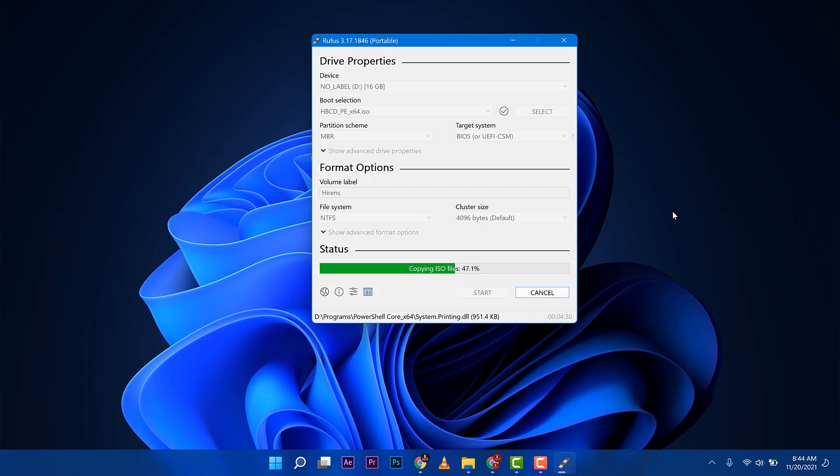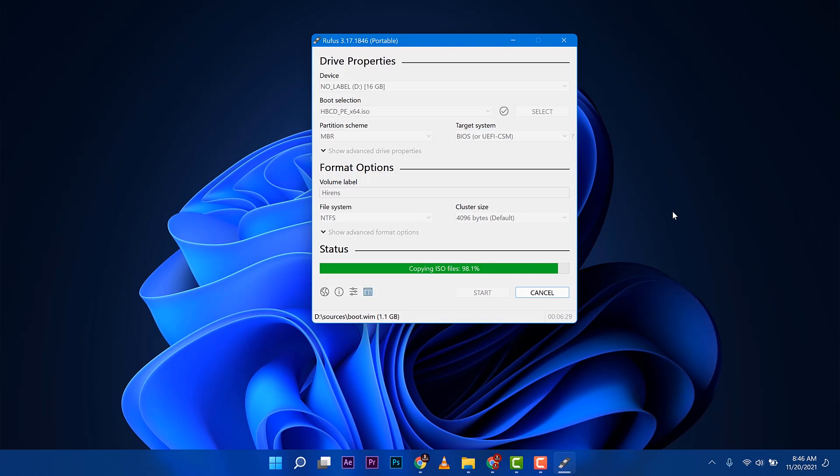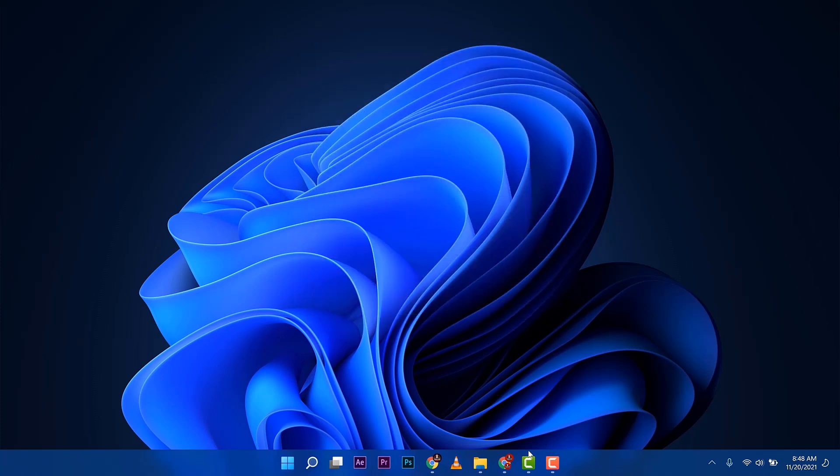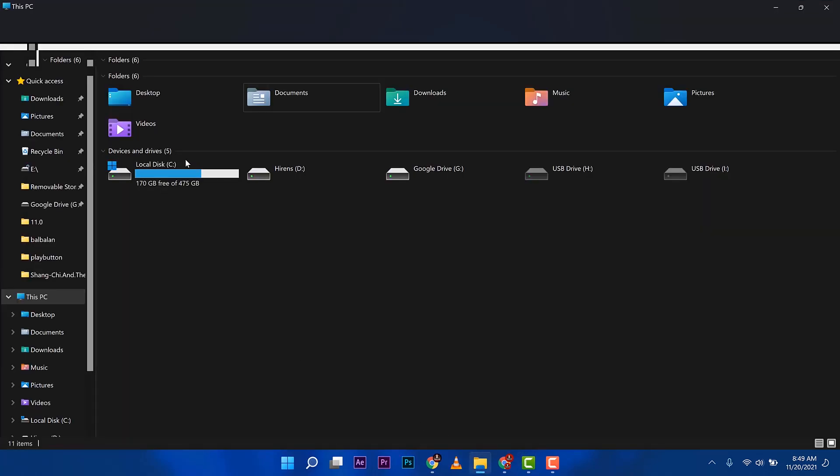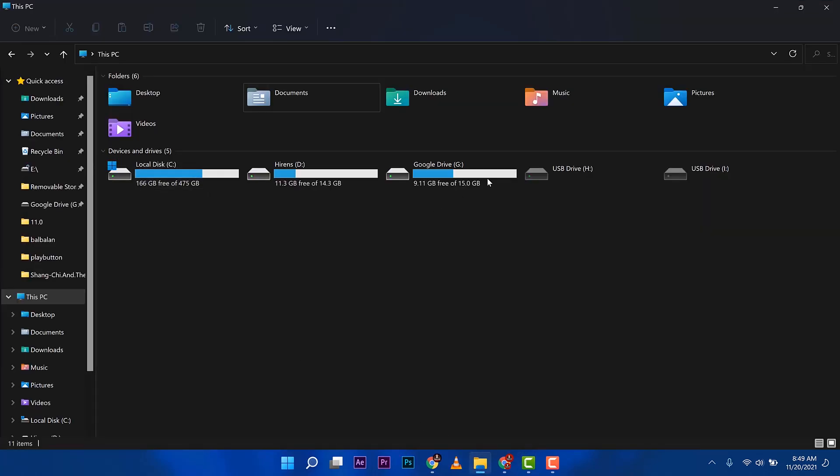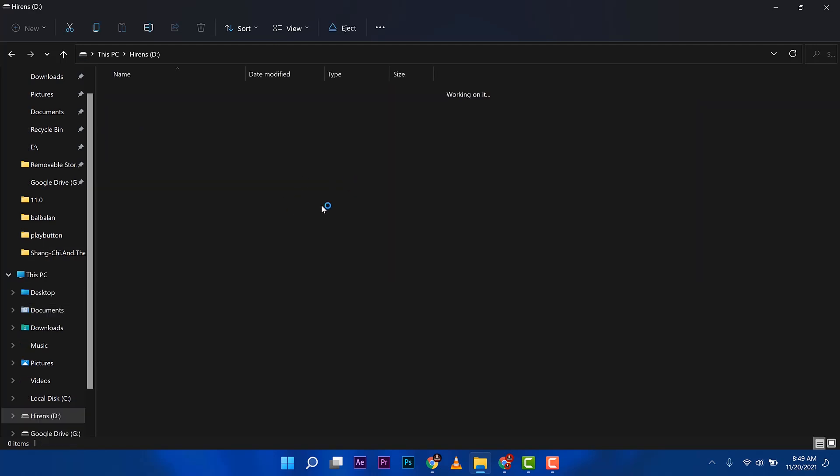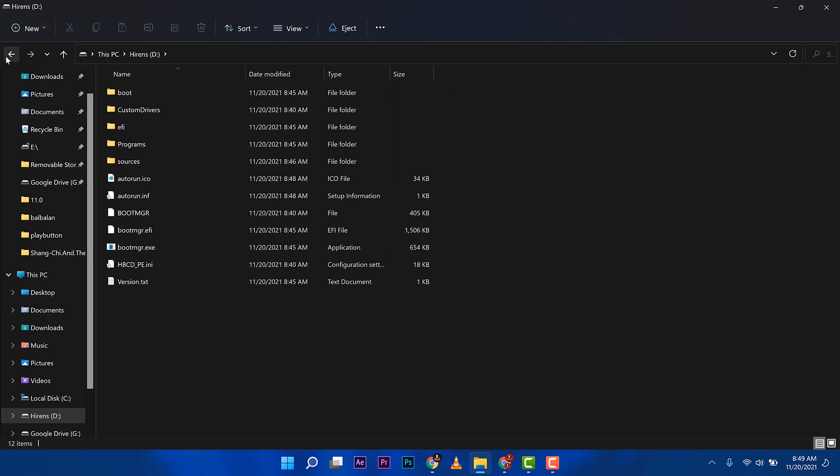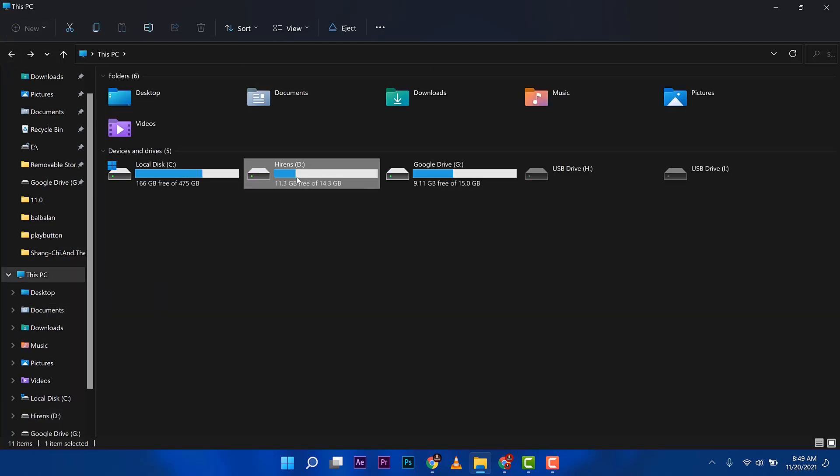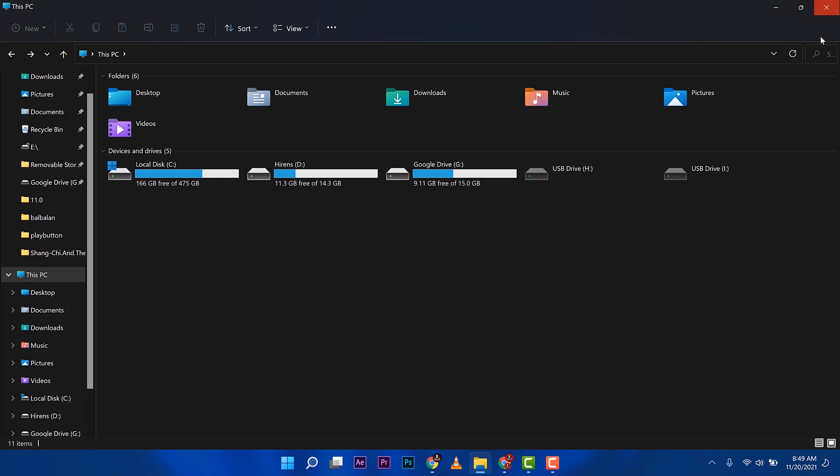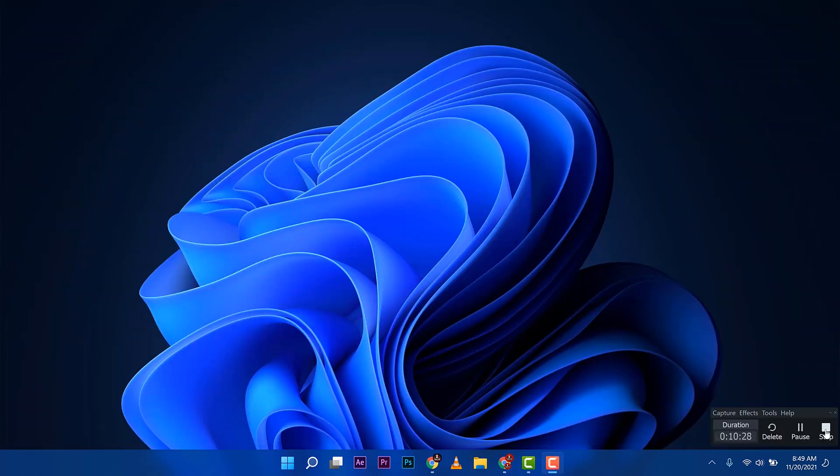Once you're done flashing that software into your USB stick, you can come back and continue the tutorial. That's 100% and you can see the status as ready. You can close that. We can also go to my computer or this computer, check on Hiren's. You can see that device. Go ahead and unplug this one and get ready on the next step.